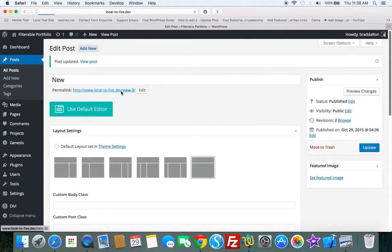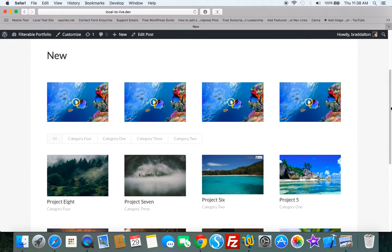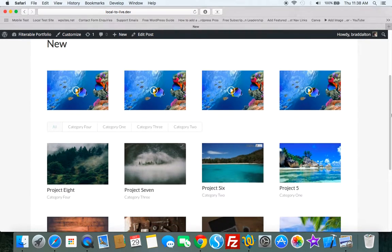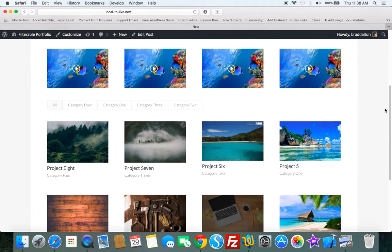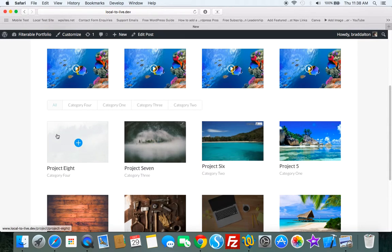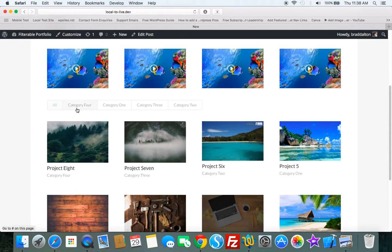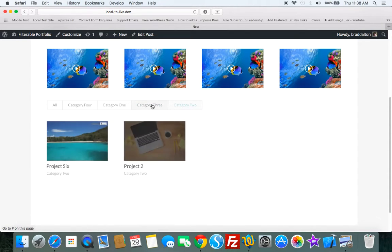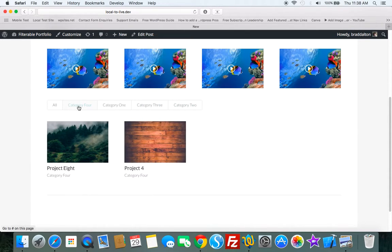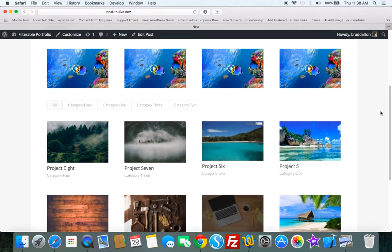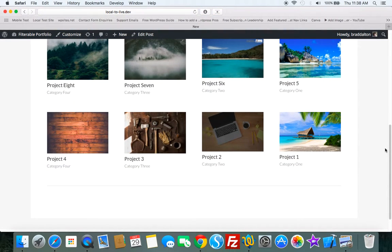Now let's just check out the result. So there we have it. Pretty straightforward. Only took a few minutes and we've added a filterable portfolio. We're using categories to filter. So it's got this isotope effect. And that was a lot easier to do than hand coding it.